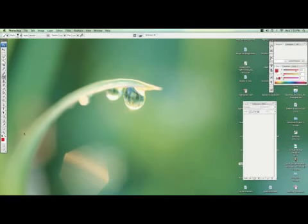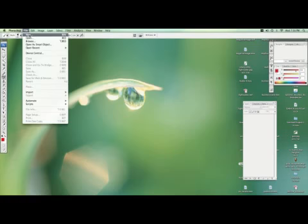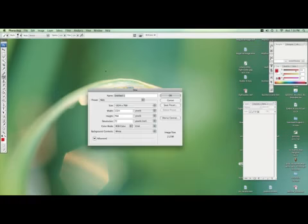Now we're going to learn how to make things move in Photoshop, or animation if you will. So first of all, we're going to start a new document.